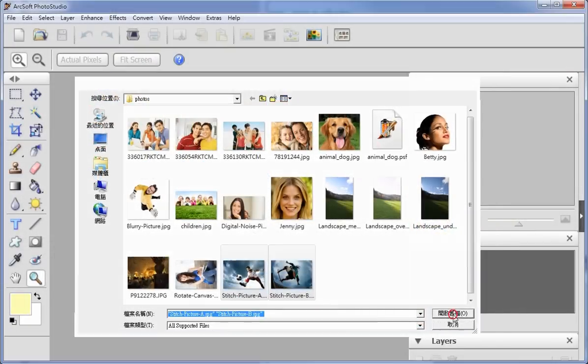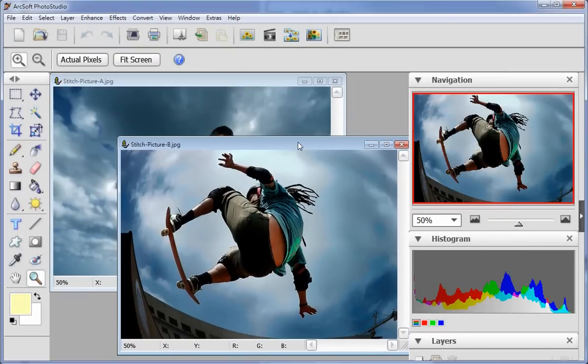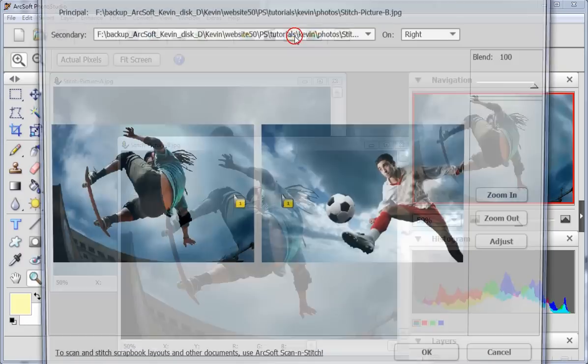Open two pictures you'd like to stitch and click the stitch icon in the toolbar.